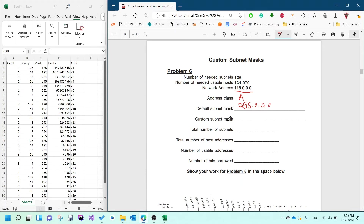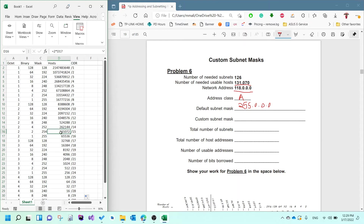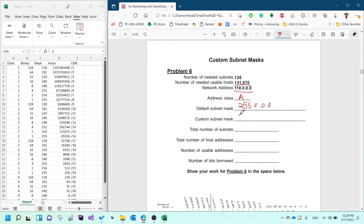The default subnet mask for Class A is 255.0.0.0. Now in order to figure out the custom subnet mask, you need to look at the number of hosts required. You look in the cheat sheet's host column for a number that satisfies that requirement. The mask next to it is 254, and you write that 254 in the second octet. So it would look like 255.254.0.0.